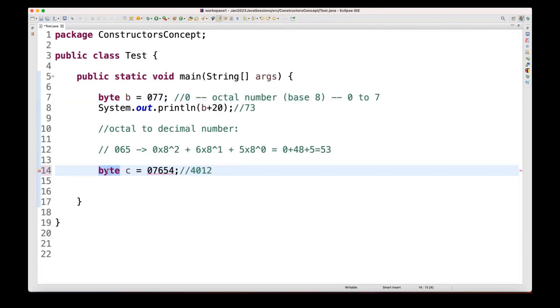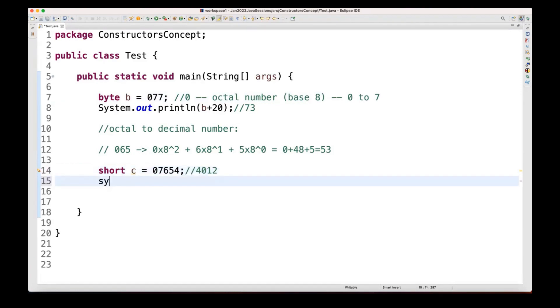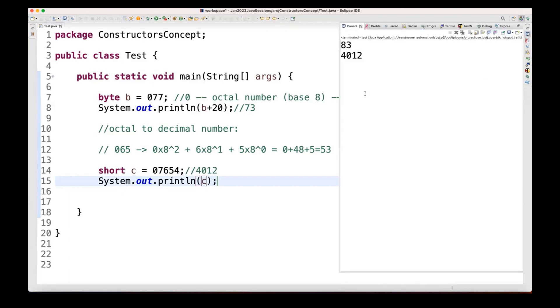And 4, 0, 1, 2, I cannot store in the byte, right? So that's why this is going out of the range for the byte because the byte range will be minus 128 to positive 127. So that's what 4, 0, 1, 2, I cannot store in the byte. So in that case, what should I do? I can use, let's see, short here. And with the short, it's not giving me any error. And then I'm printing the value of c. So value of c will be 4, 0, 1, 2 will be printed here like this.